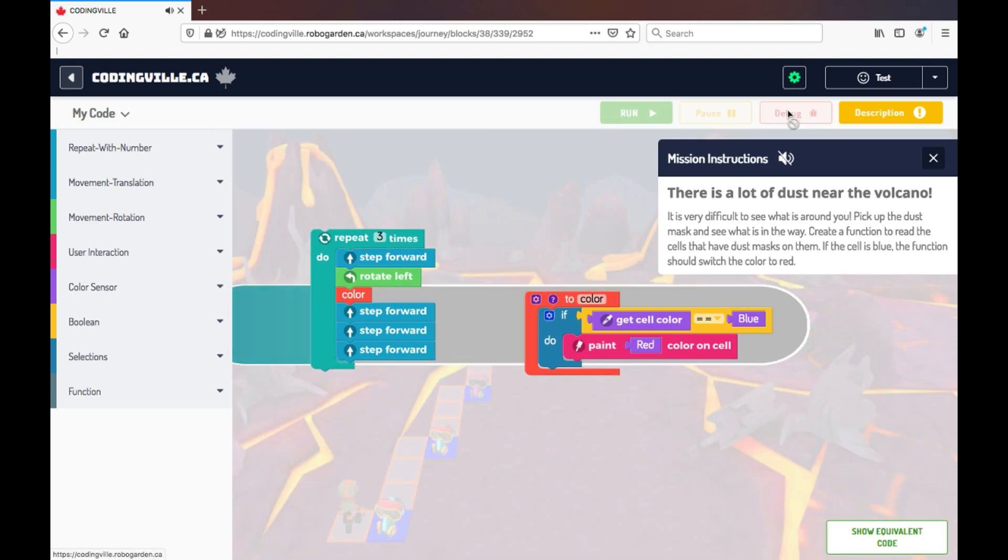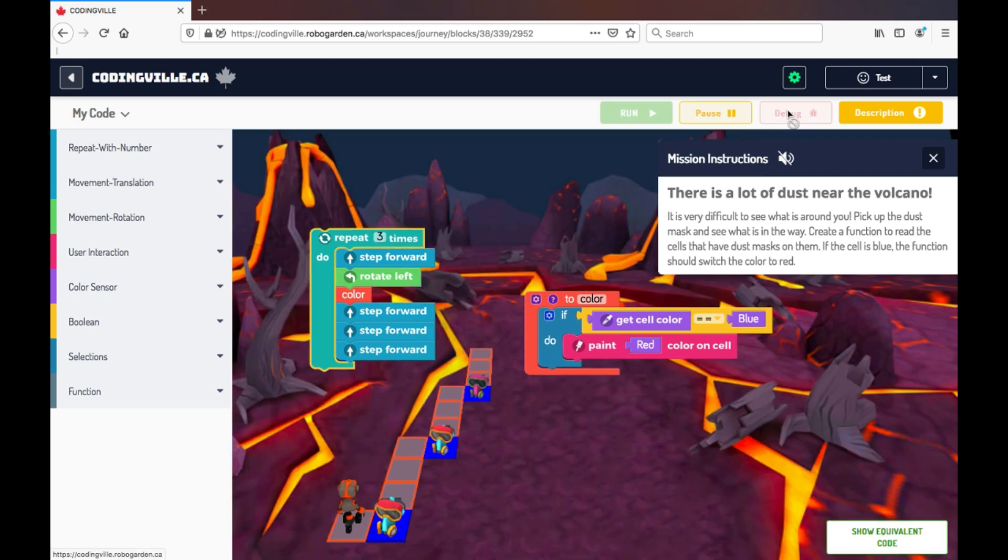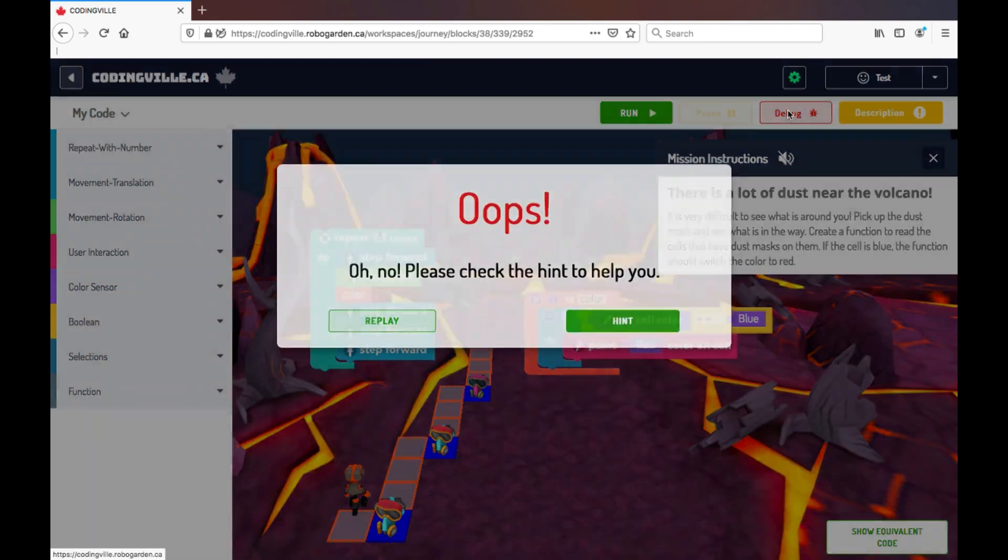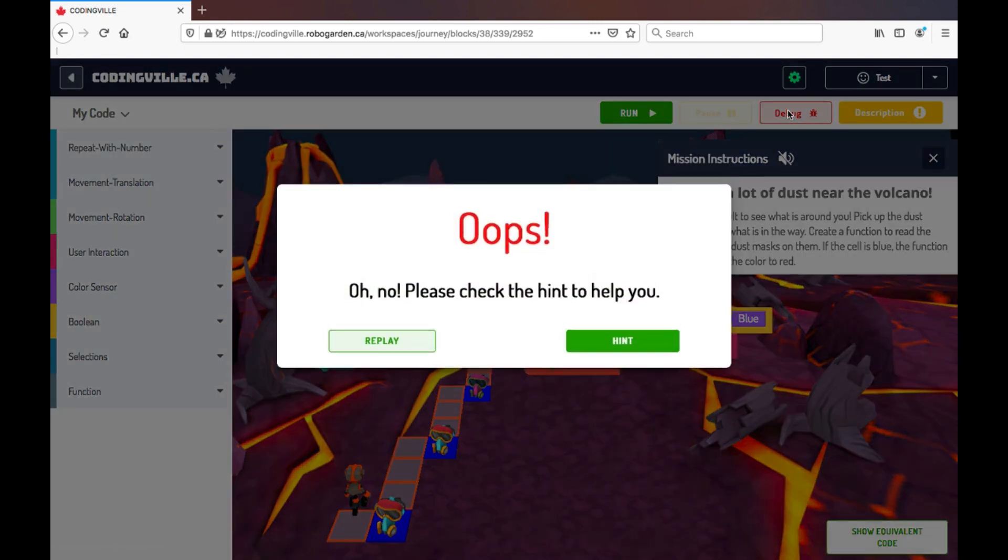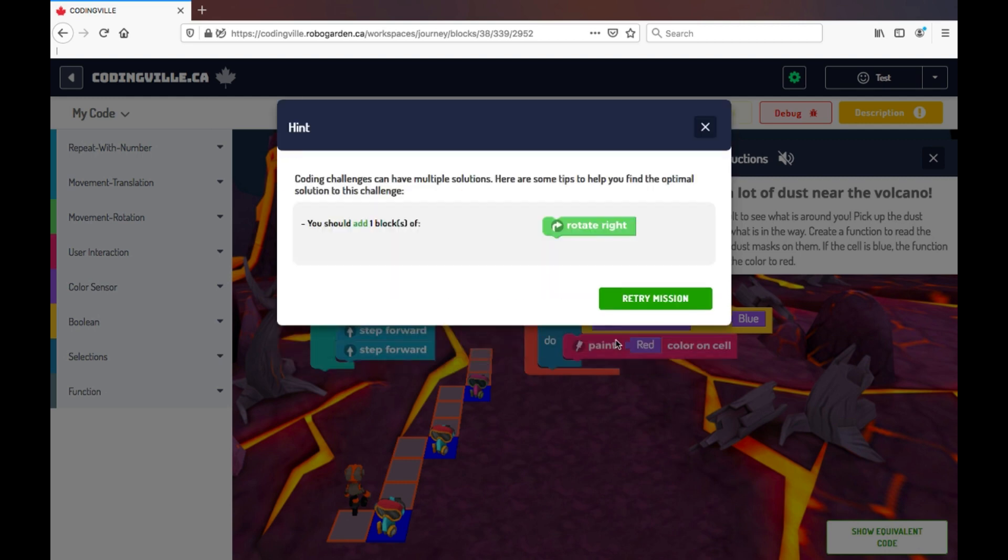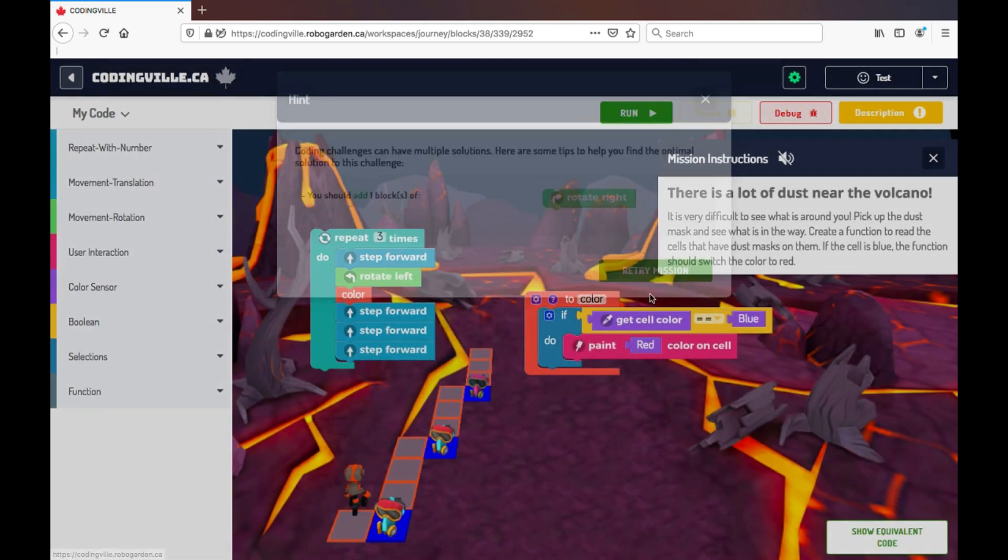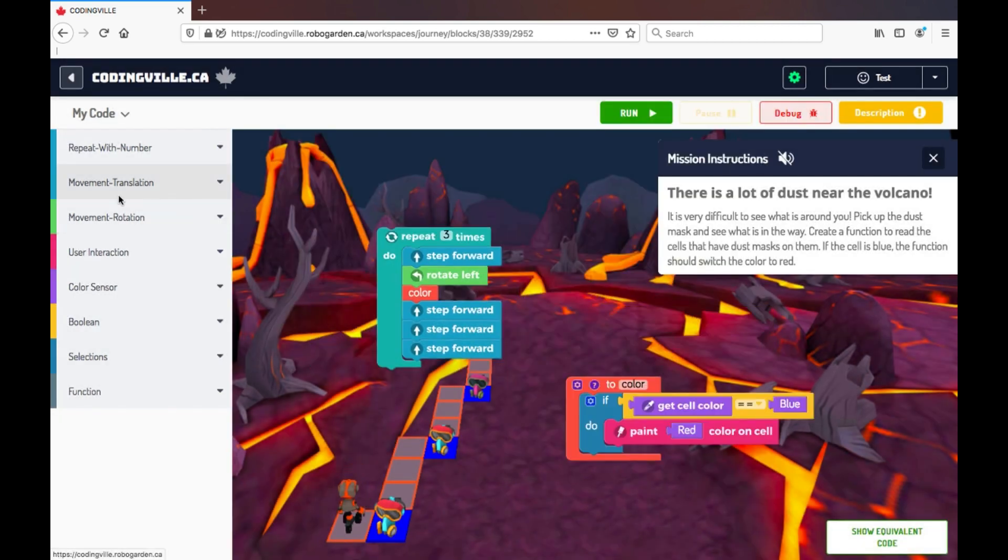And now if I click the debug button, let's see what happens. I'll get a message that says that I have an error and provided with a hint to help me fix my code and retry the mission.